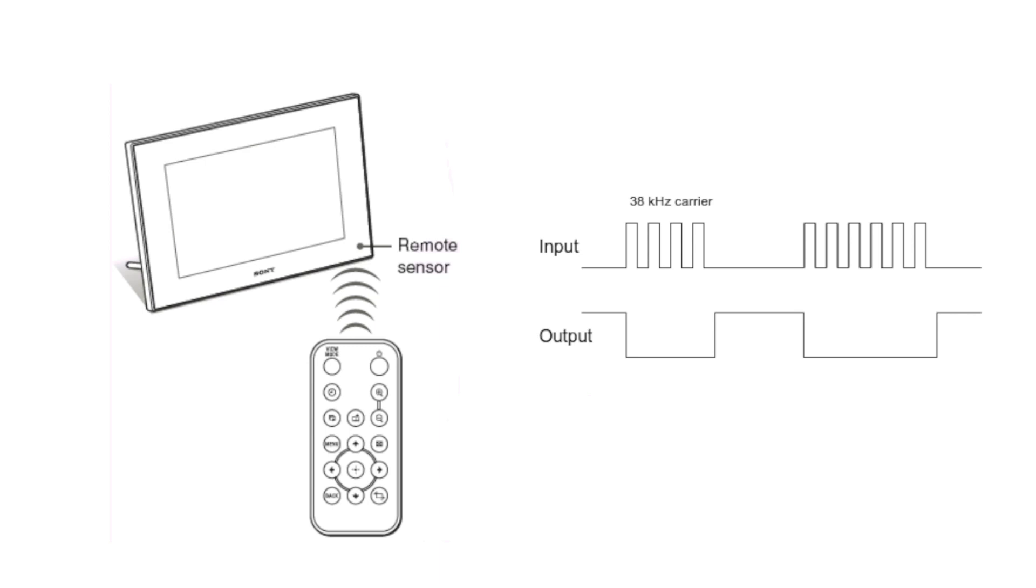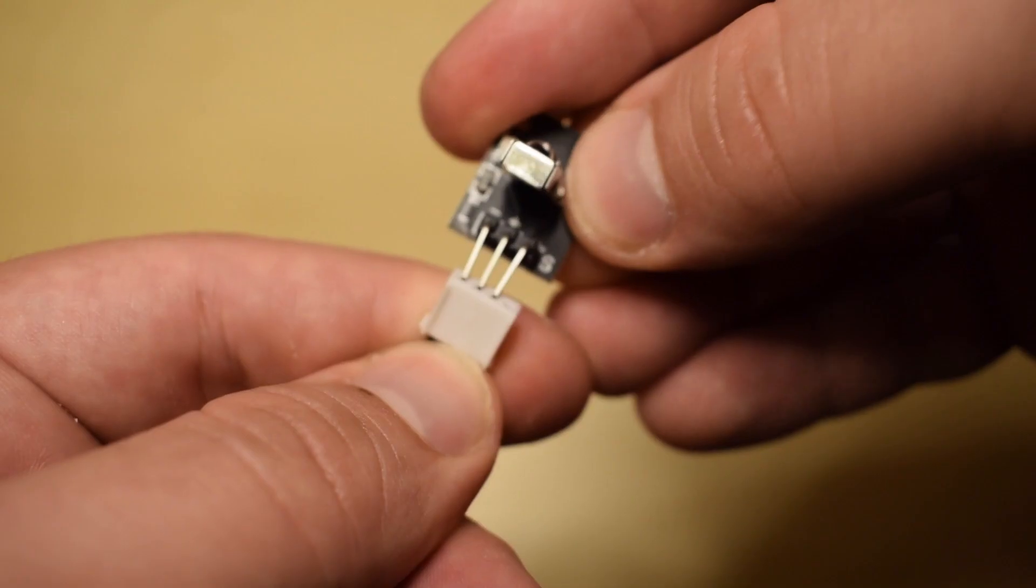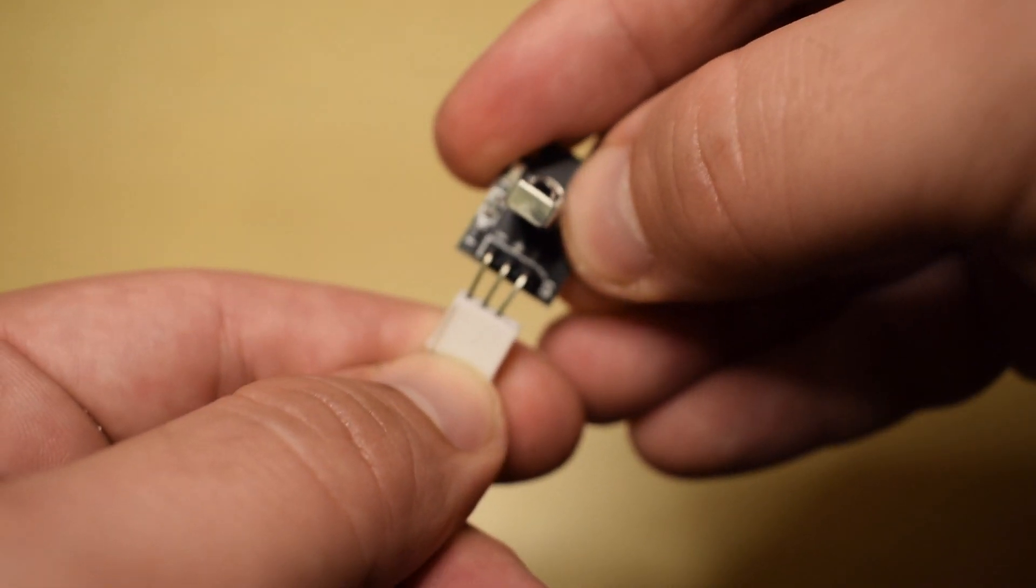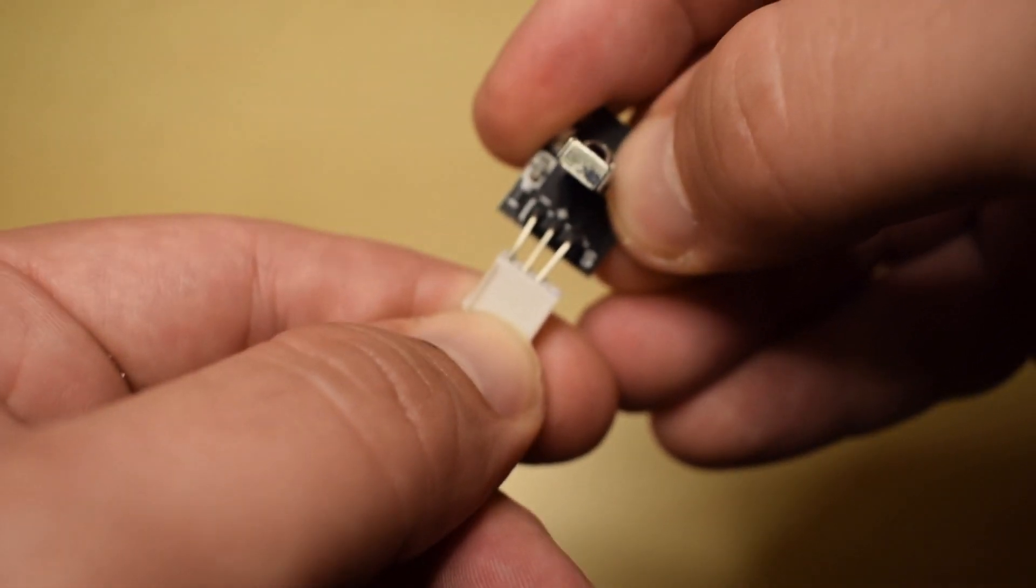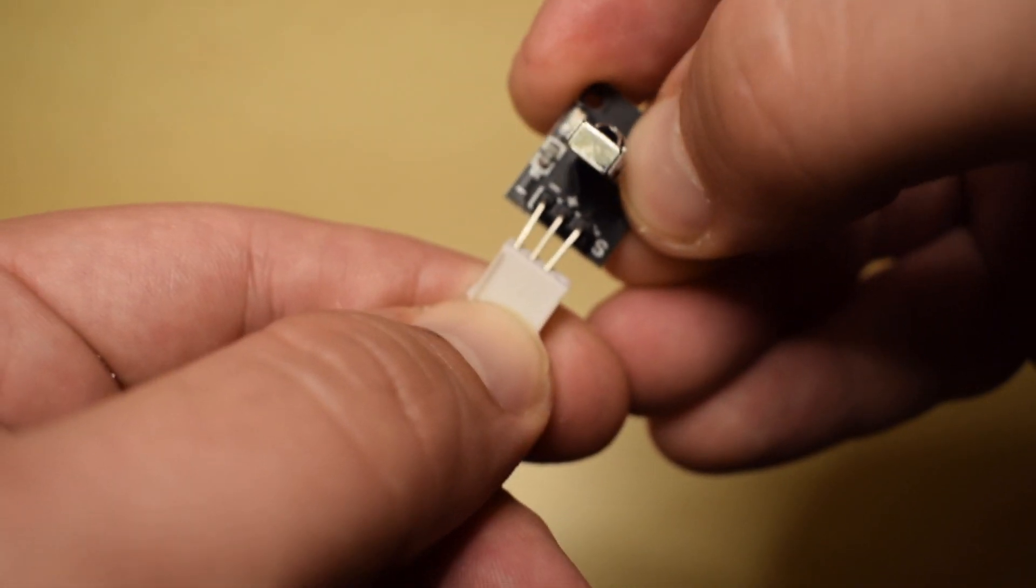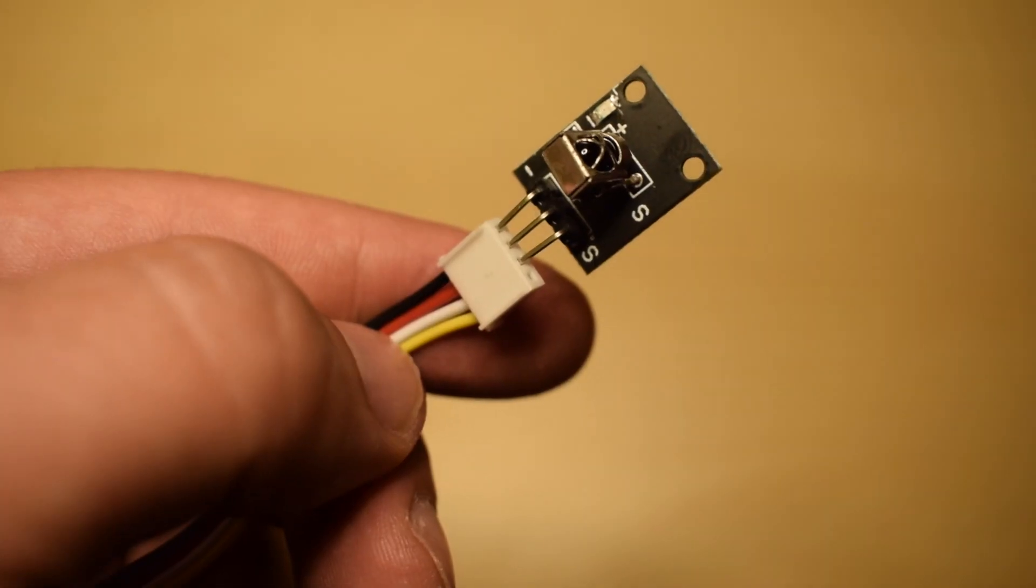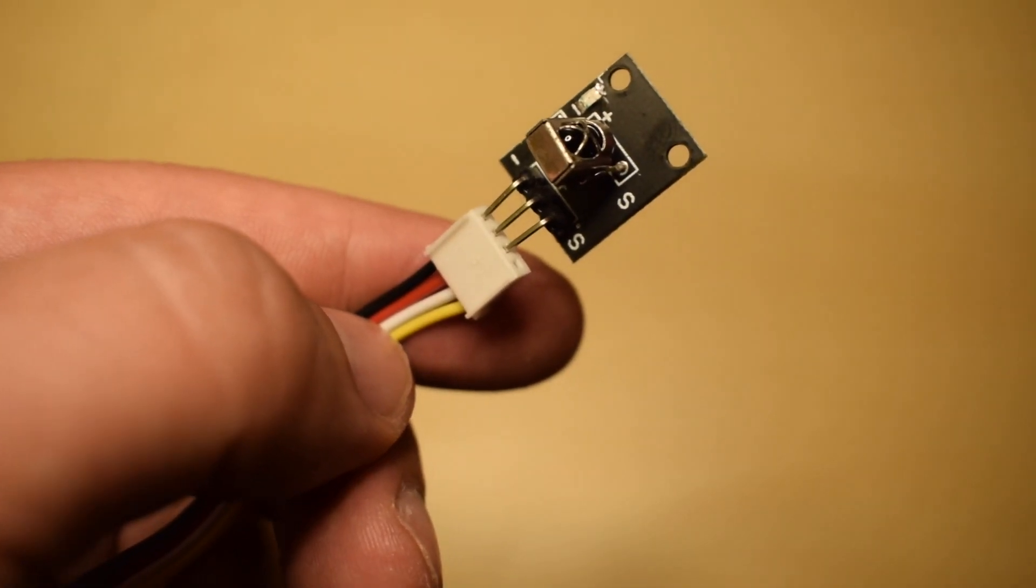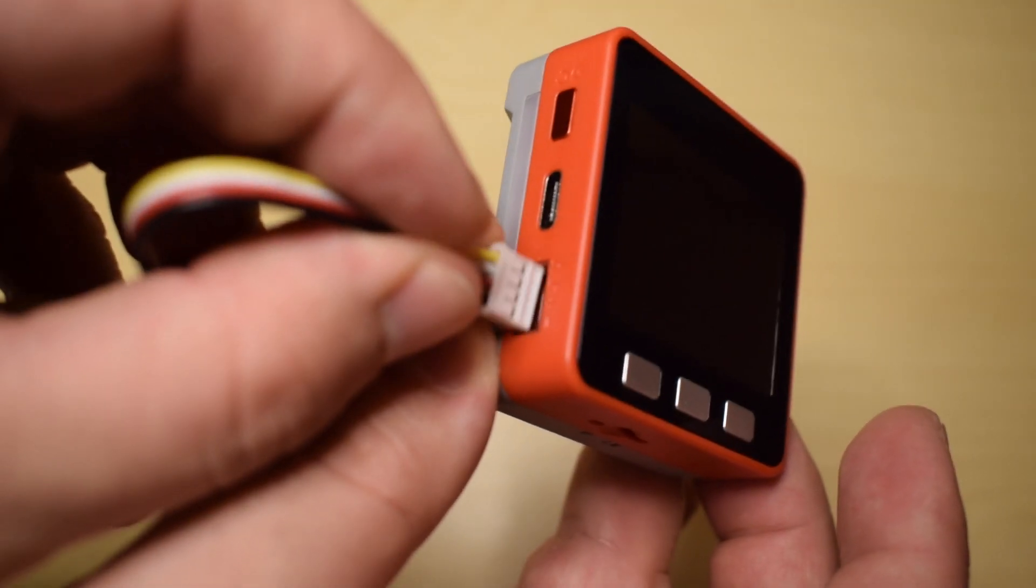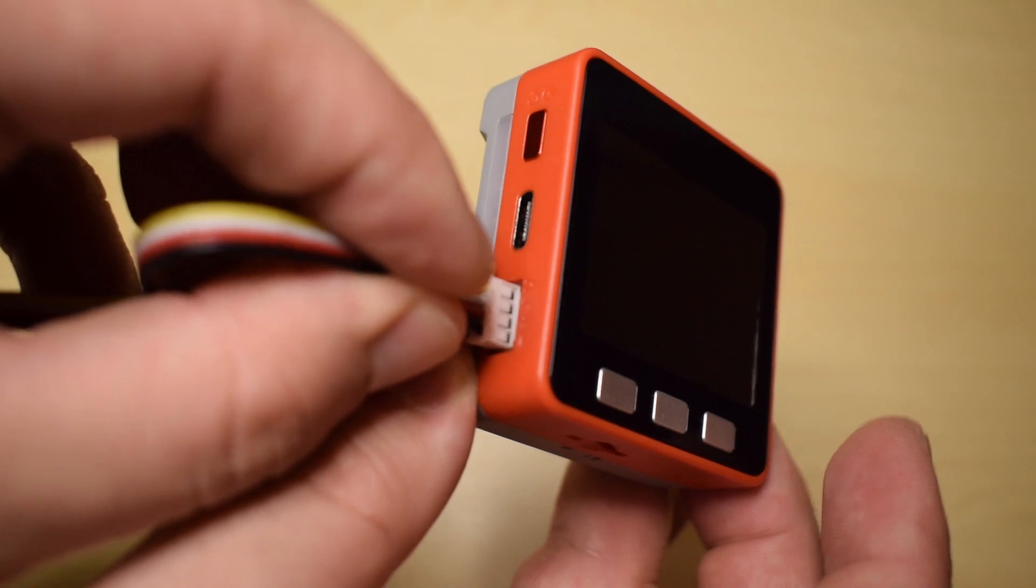These pulses are then captured by the device and converted or demodulated into specific codes. Each different standard has a specific way of converting these pulses into codes. We can mimic the behavior of this receiver by attaching this IR module to our M5Stack device and using a specific library.